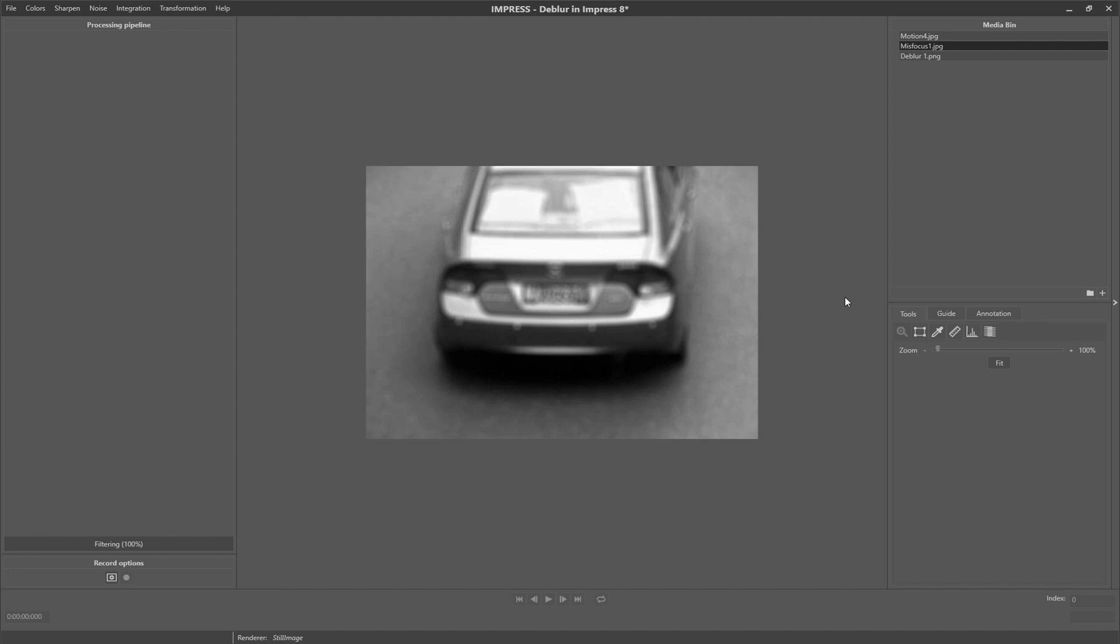To enhance this image to the point where you can read a part of the license plate, we need to model the source of the blur again, but this is different to motion deblur. This is why you need another filter.